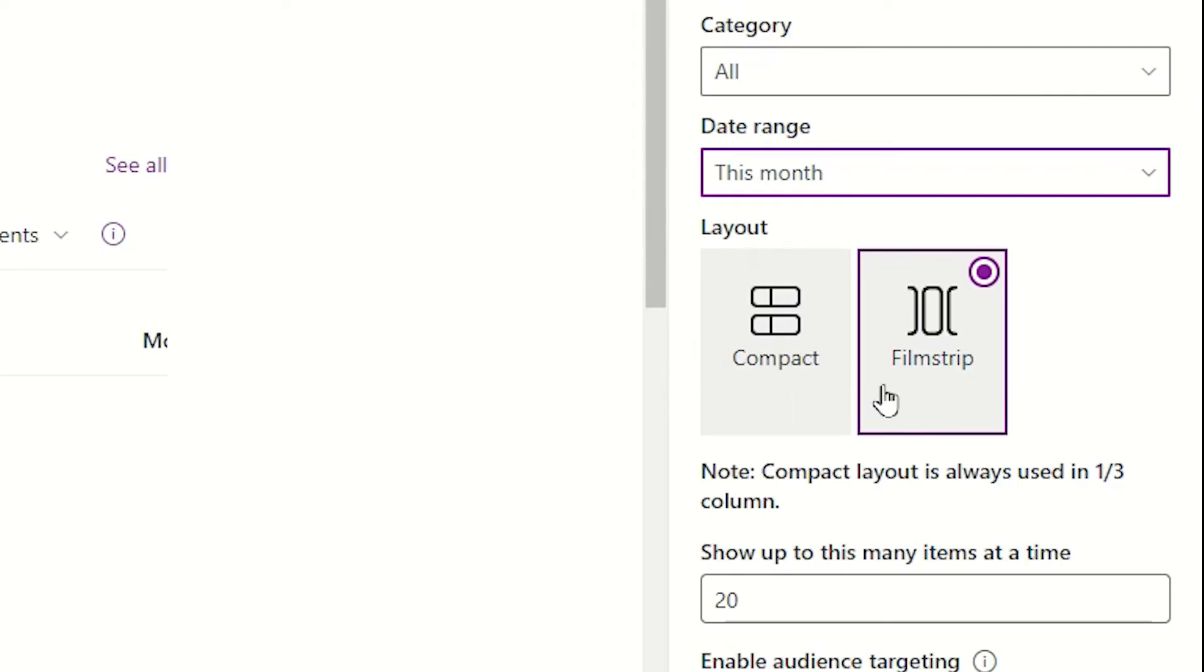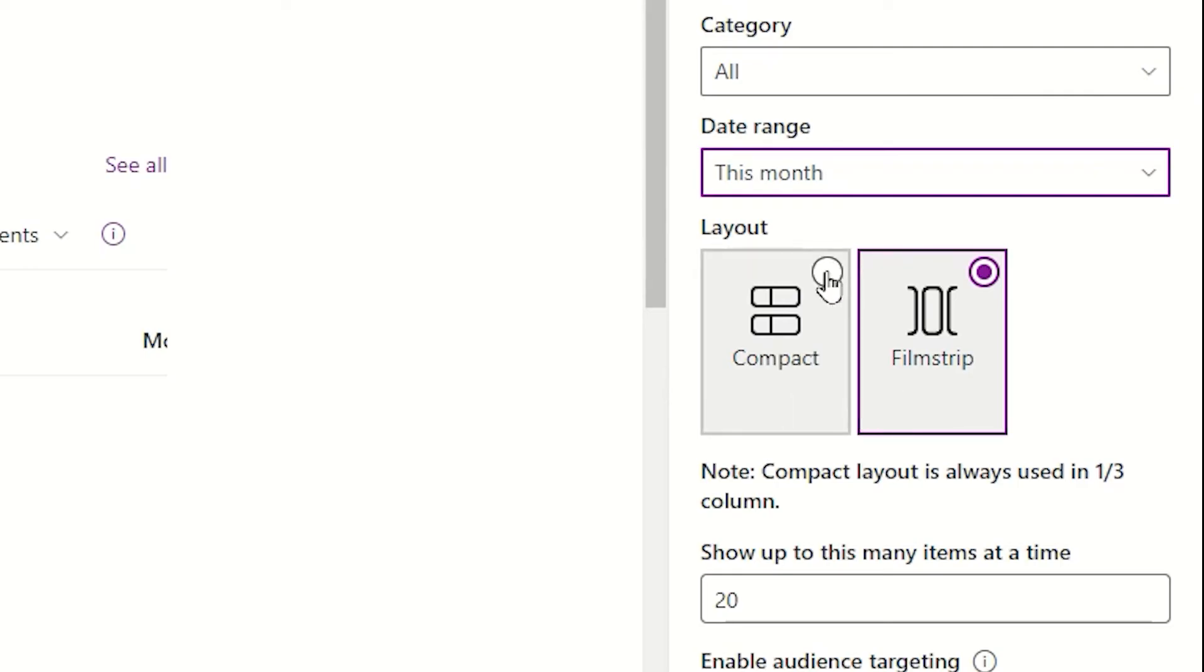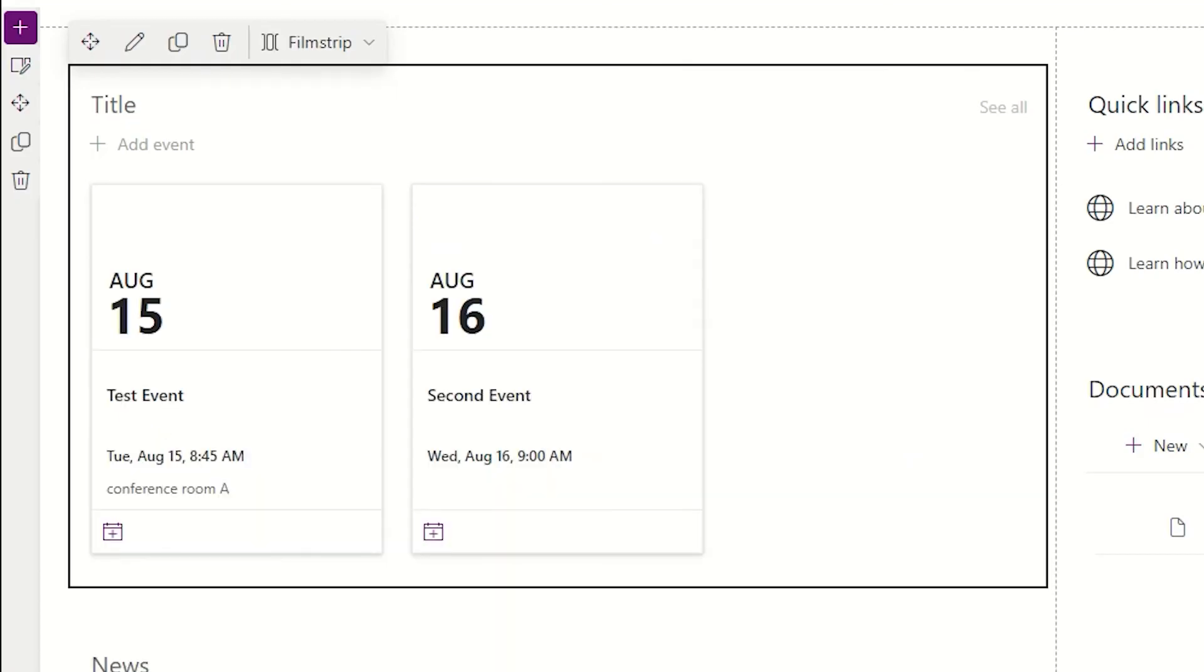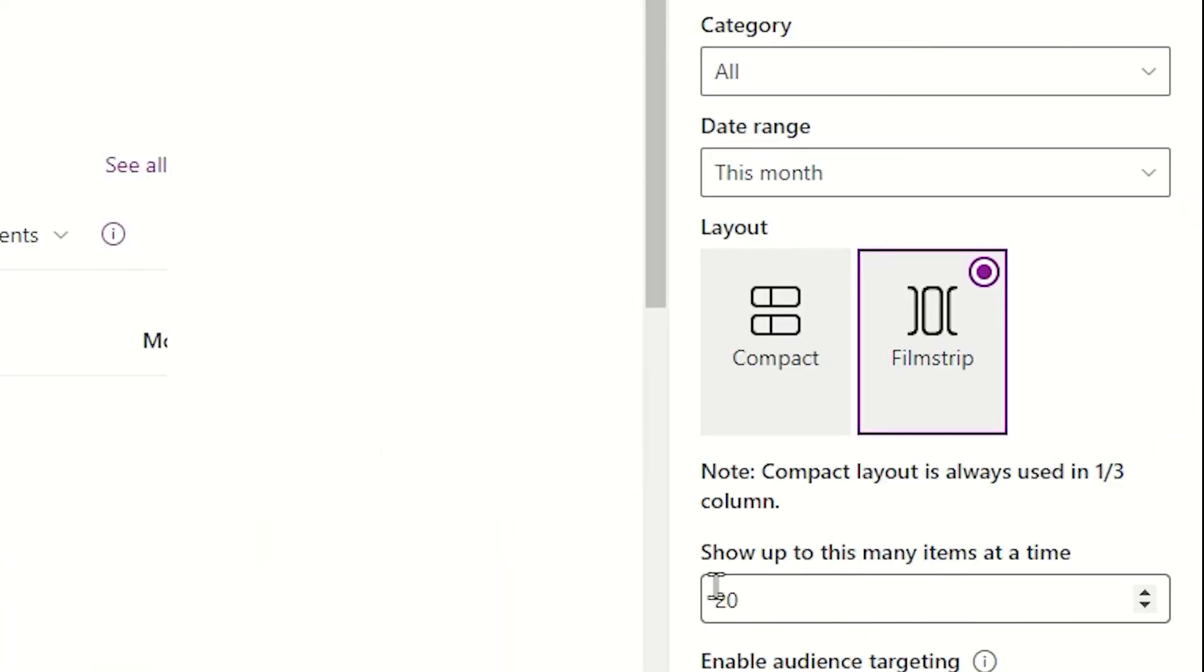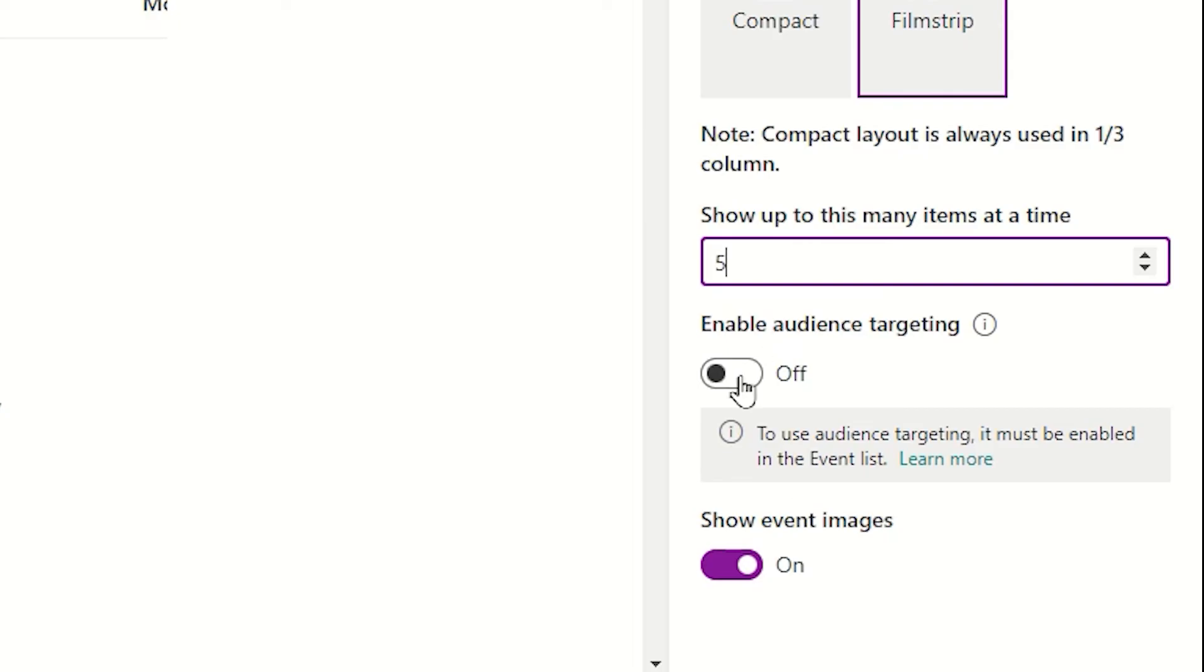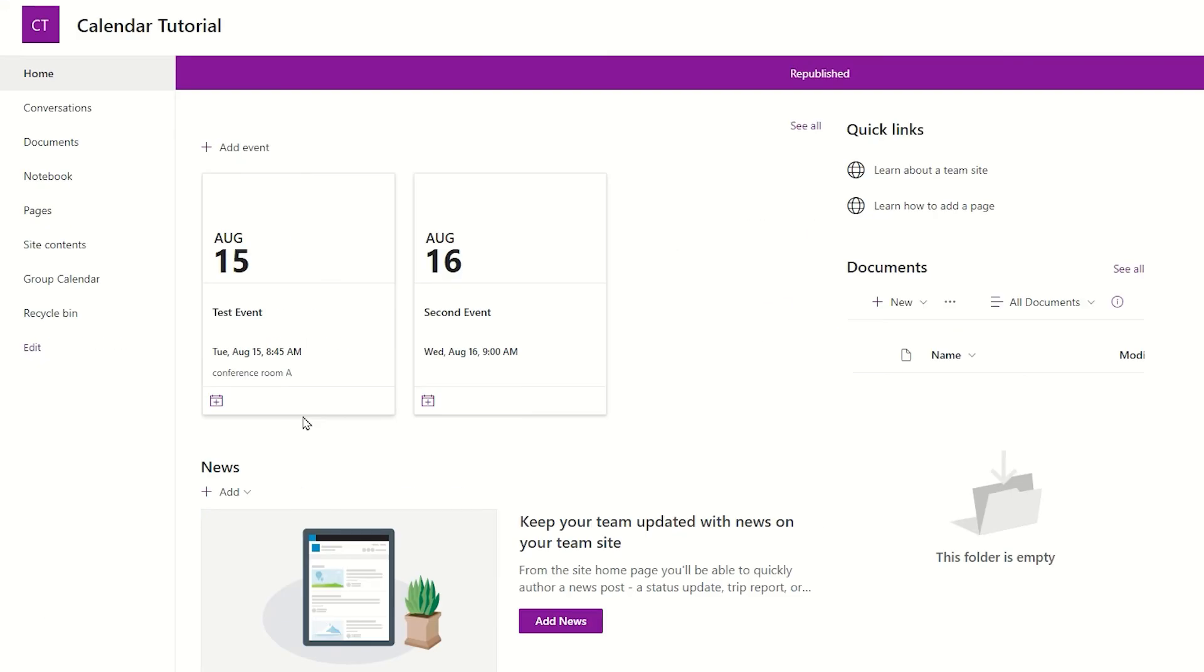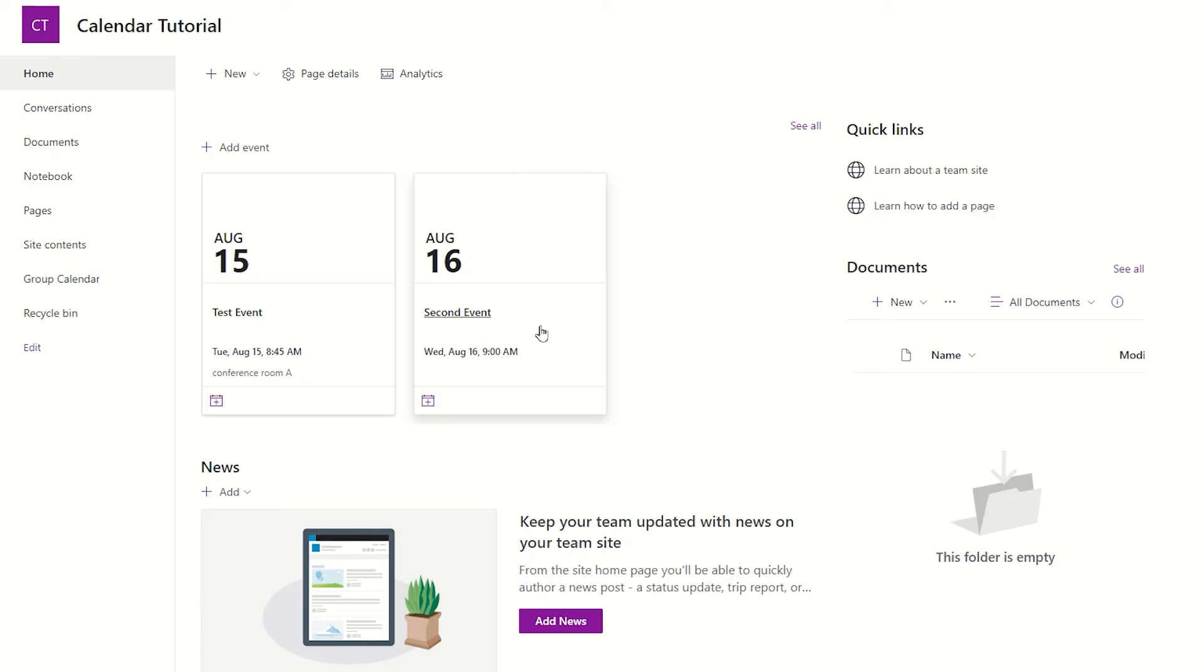I can then decide whether I like a film strip view or a compact view. And that is going to be really determined by the amount of other information that you would like to include on this page. For now, I'm going to leave it with film strip view. I can choose to narrow the number of items here. So, let's say that I'm going to just drop this to five items. I can decide whether I'm going to use audience targeting within this web part. Also, I can decide whether or not I'm going to show event images. And I'm going to turn this off. Once I've made these few adjustments, I can then simply tap republish.